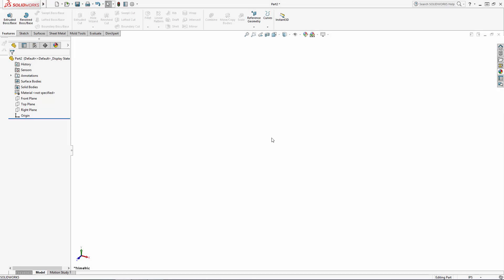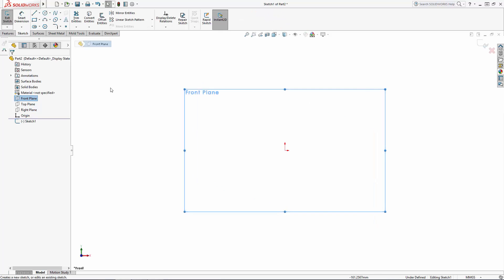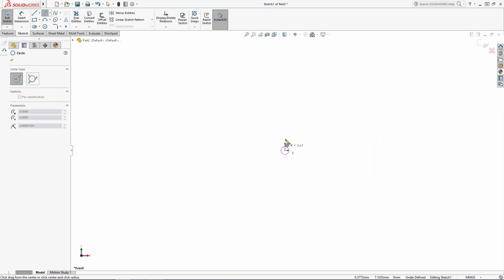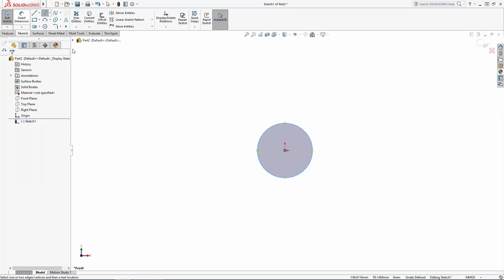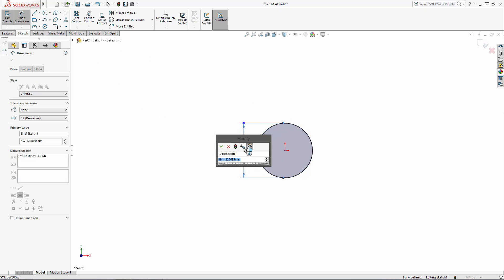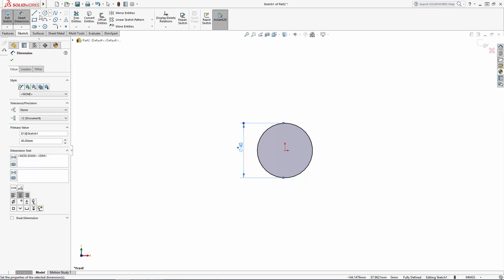I've started a new part file here and I'm first going to change the units to metric using this small menu on the bottom right of the window. Let's begin building the main body of the snitch, starting with a simple revolved sphere. On the front plane I'm just going to sketch a circle dimensioned to about the diameter of a ping pong ball at 40 millimeters.